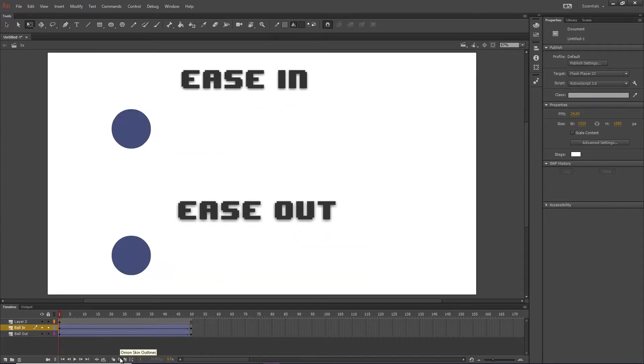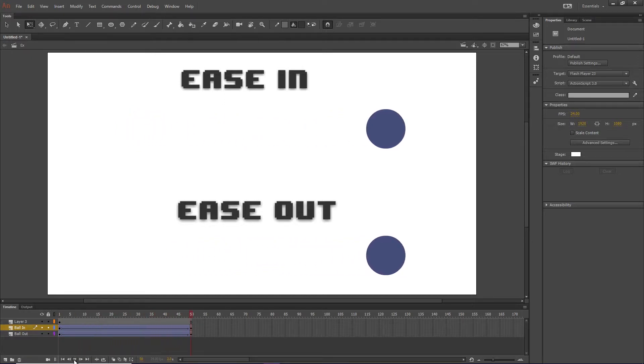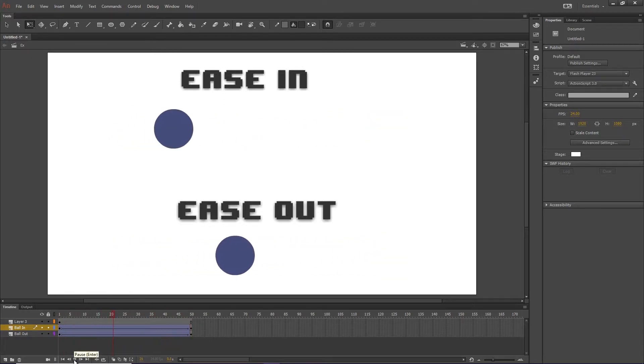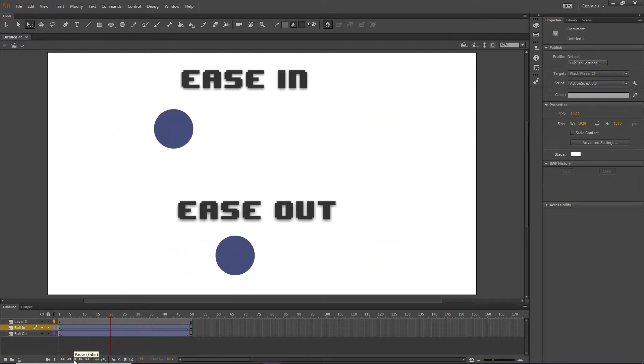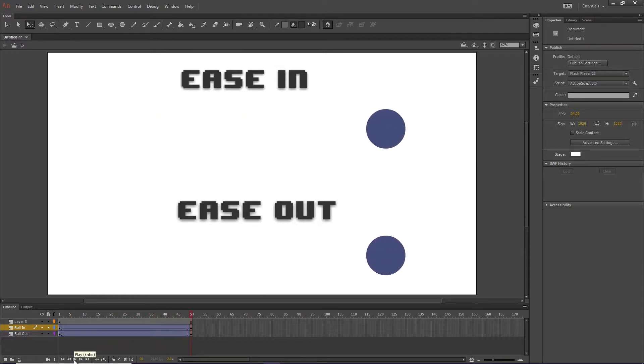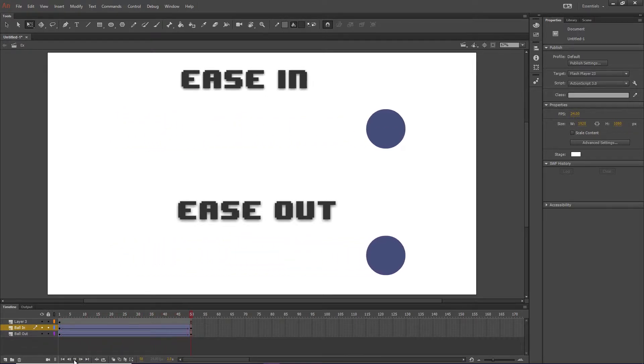So if we hit play, and you look at the ball up top, you'll start to notice how it slowly starts to go. That's because it is easing in. Meanwhile, the ball underneath is moving at the same speed, constantly throughout its trip from point A to point B.